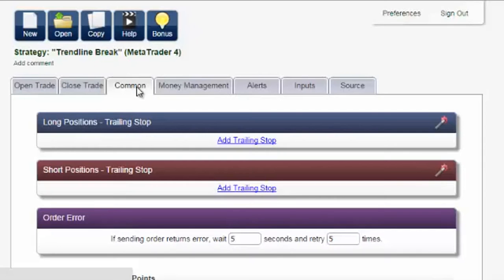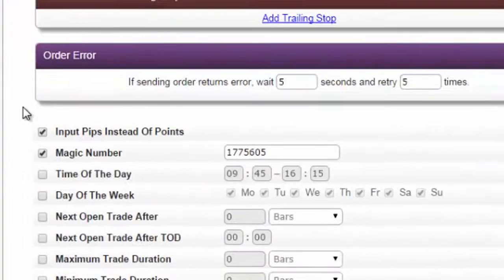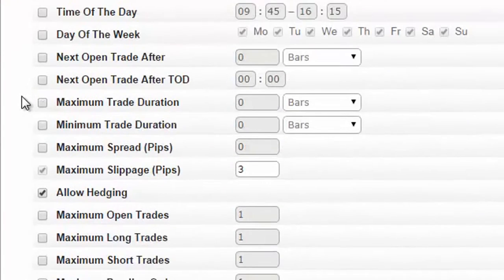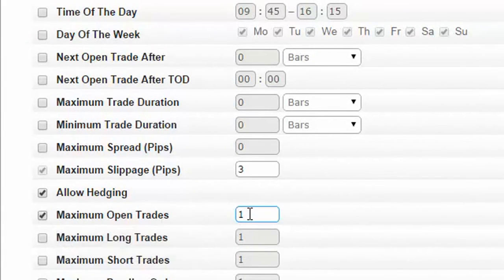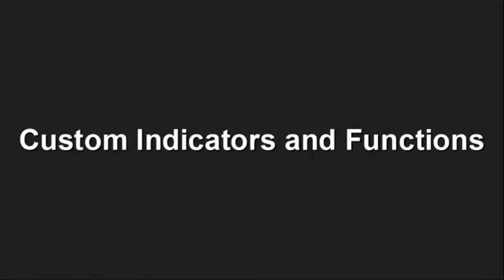Loads of Features. Only want to trade at specific times of the day? Want to limit the number of trades or trade duration? All it takes is a single click.